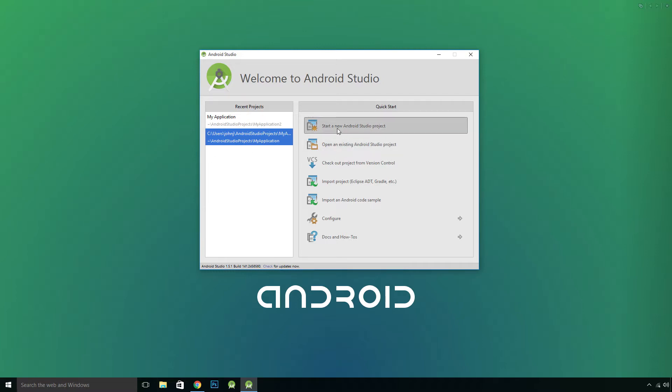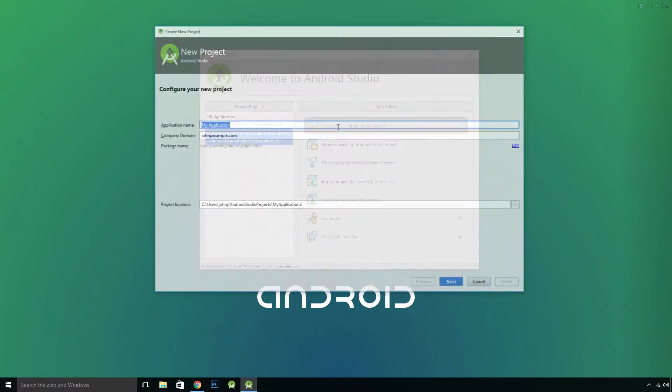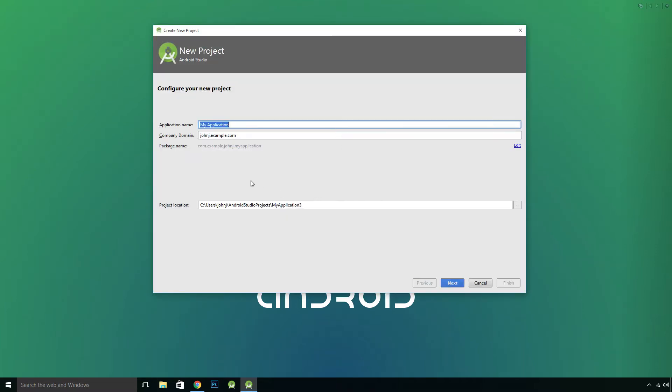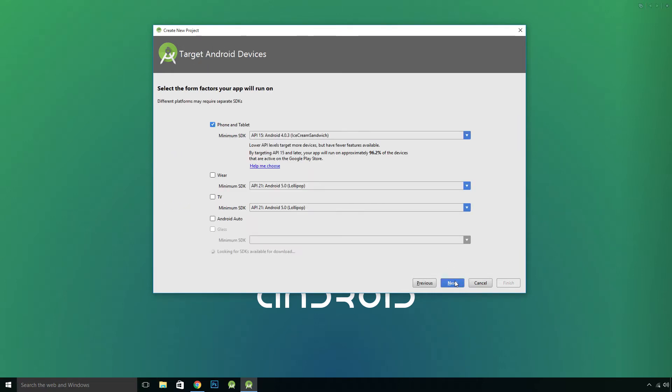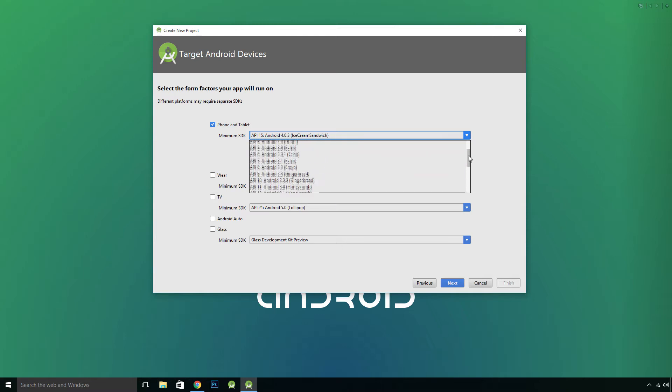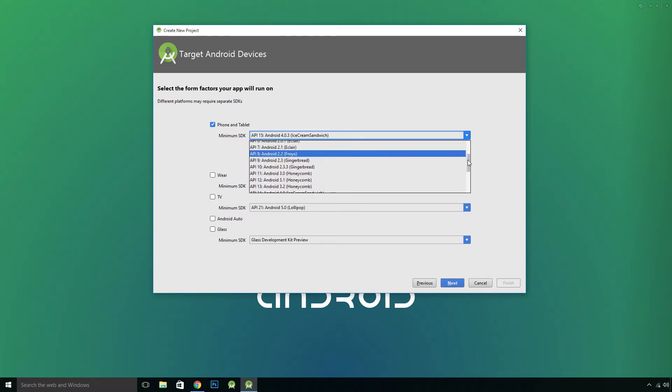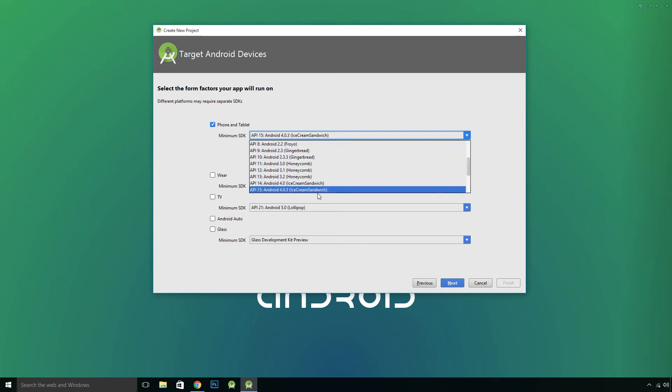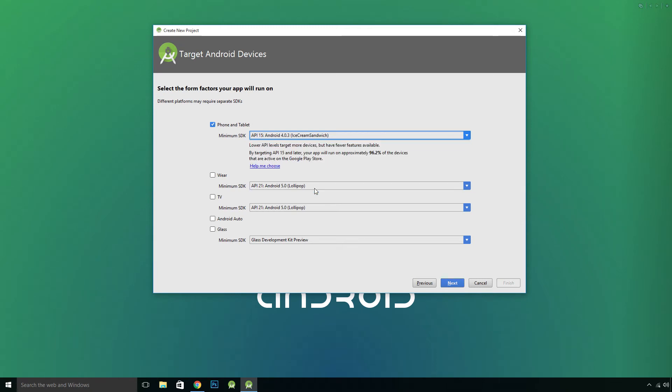So we need to start a new Android Studio project. You can call it whatever you want. I'm just going to leave it as default. Next, this minimum SDK needs to be at least 2.2, but I'm just going to use API 15.